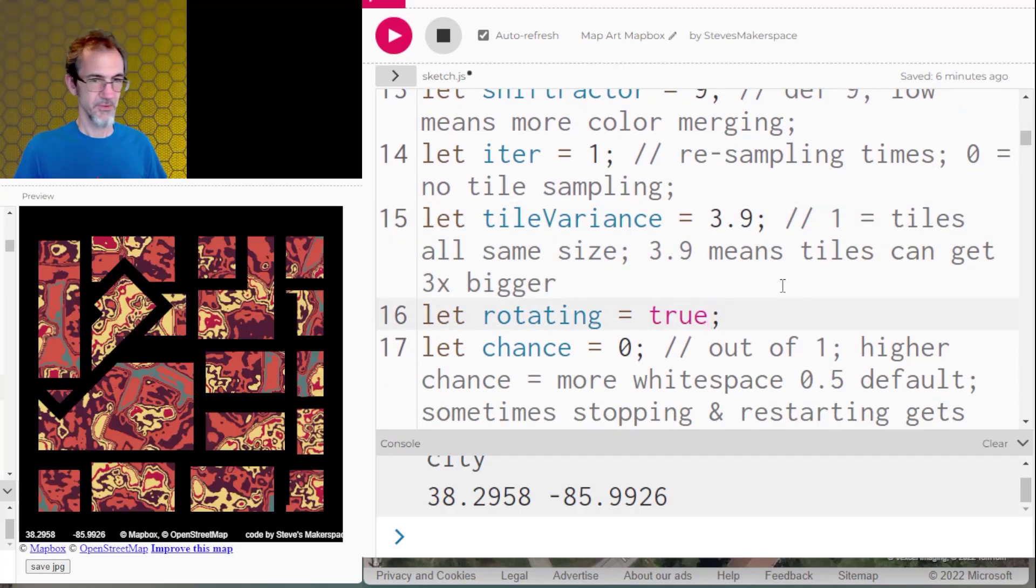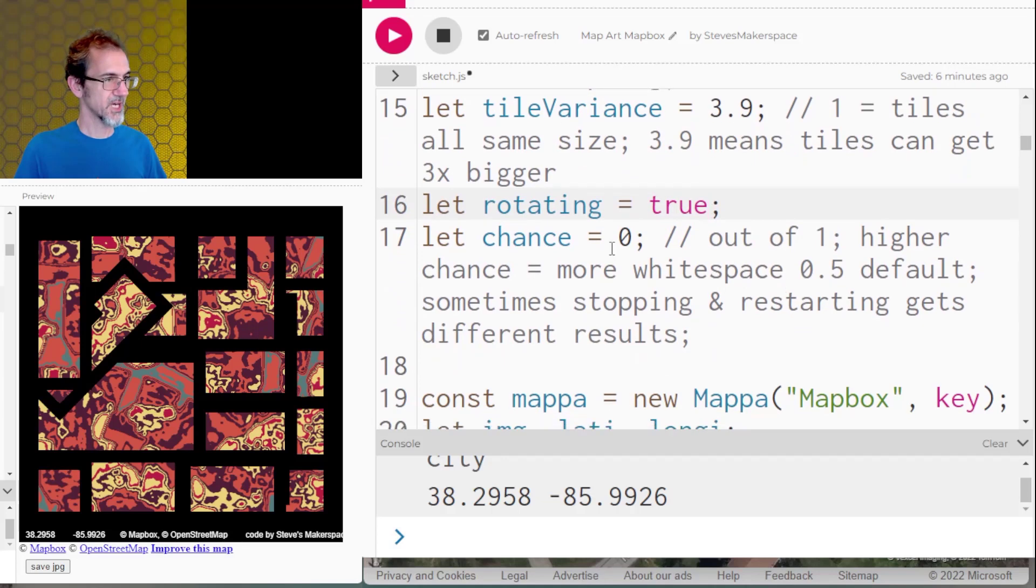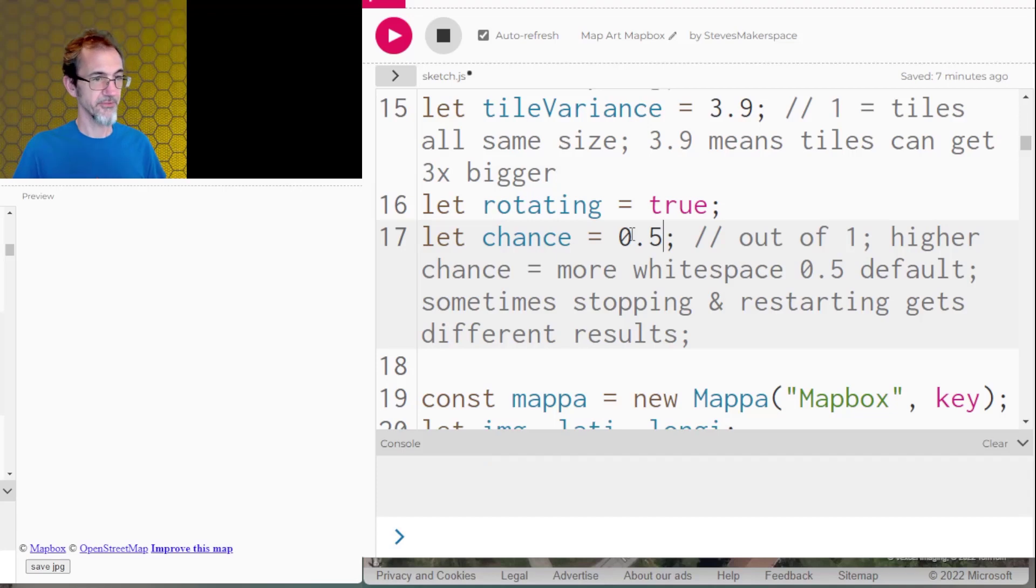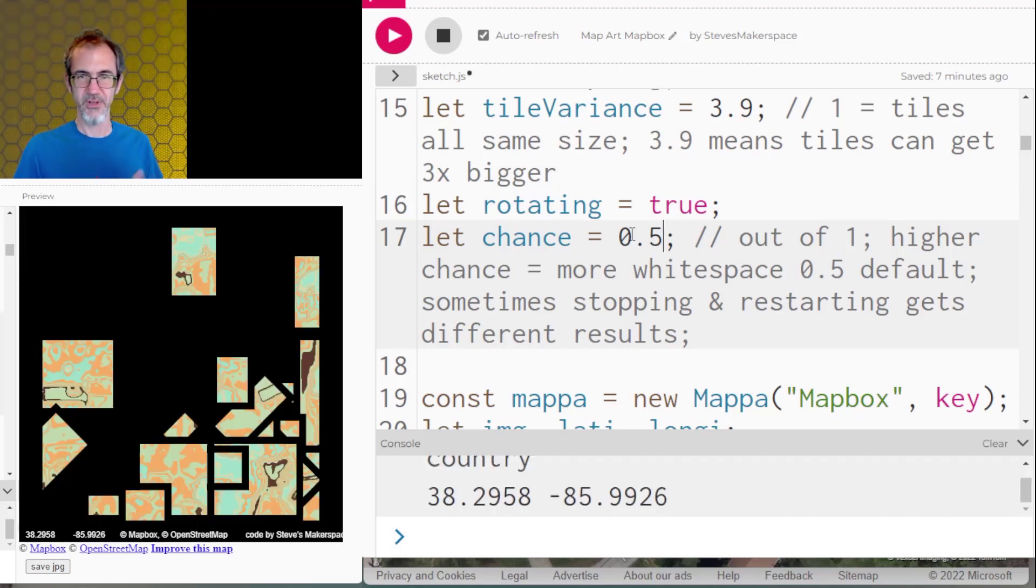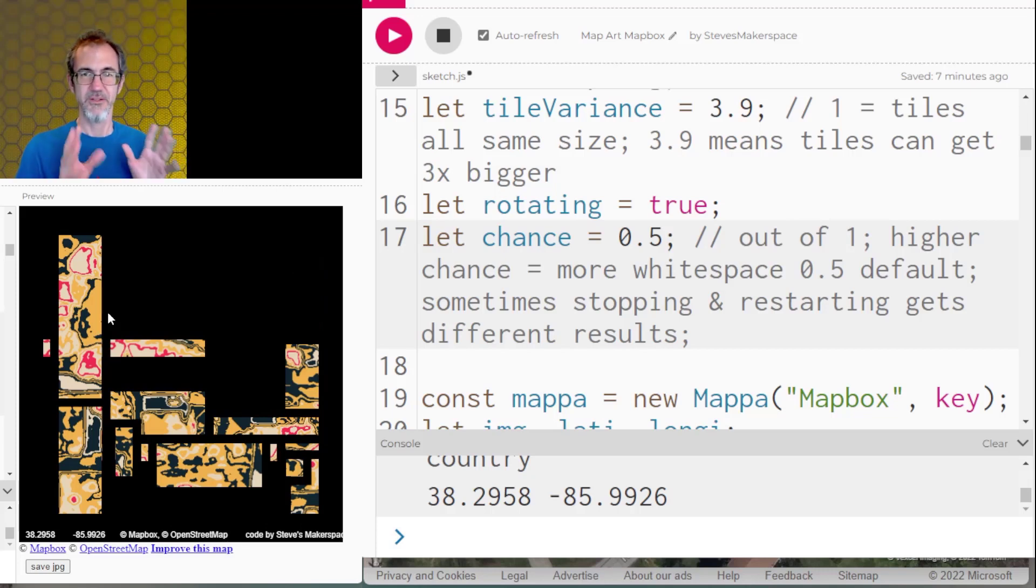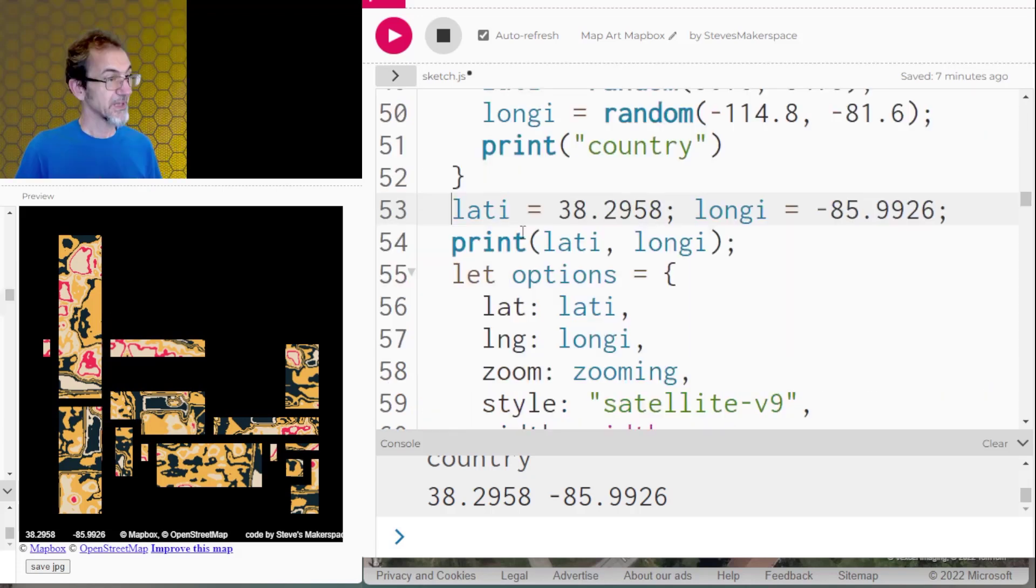All right, we've got some rotation. And then I'm going to give it a little white space. So we'll do 0.5. And now we've got some white space. And then I can click on the canvas again. And there we go. So these are the same map coordinates that I had before. But you know, it looks completely different.